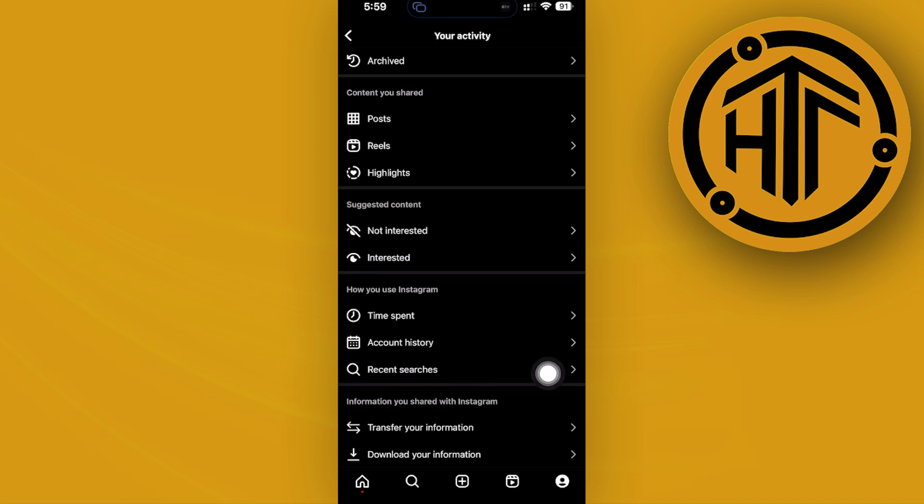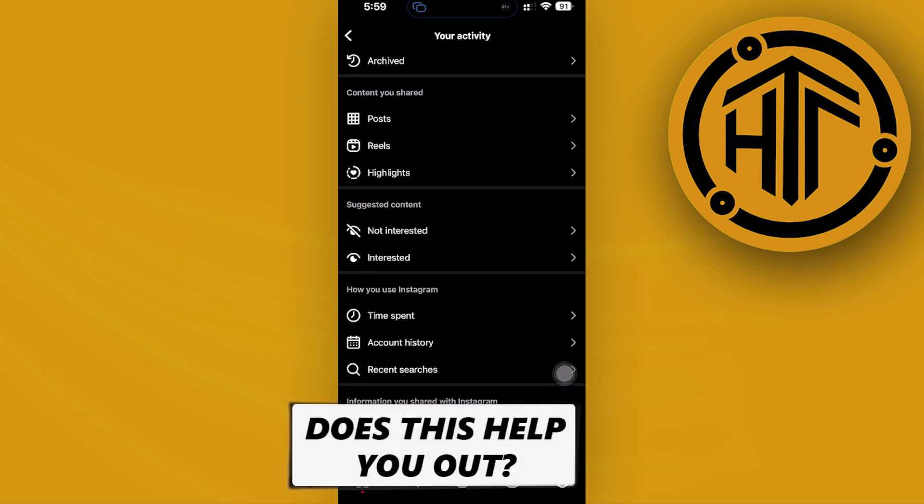I want you to go ahead and tap on that, and basically you will see the option to clear all of your link history through that option.